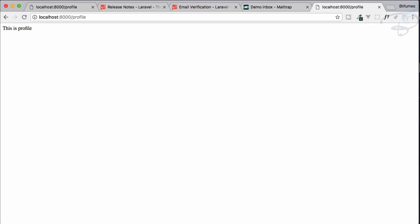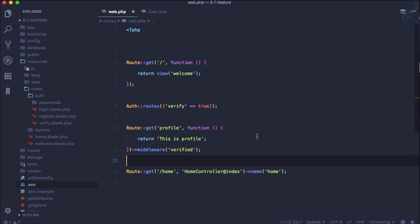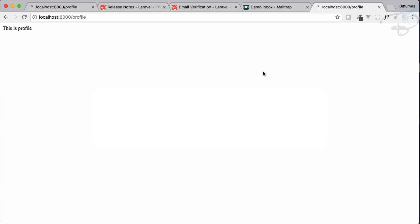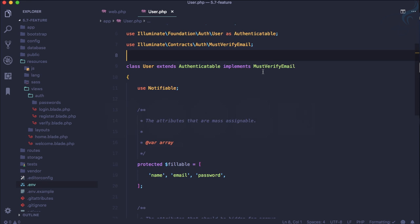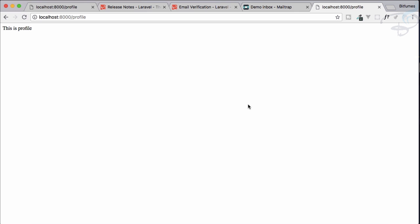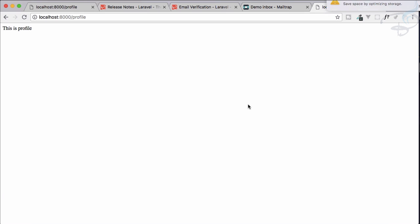It's super easy — just two steps: one is implementing the auth route with the verified option, and the second is implementing the MustVerifyEmail interface. This is all about how you can use email verification. In the next episode we will do a deep dive into how this works internally — what the interface does, how the redirects work, and all those details. If you liked this episode, check out the next video, like Bitfumes on Facebook, Twitter and Instagram, subscribe to the channel, and hit the bell icon for instant notifications.